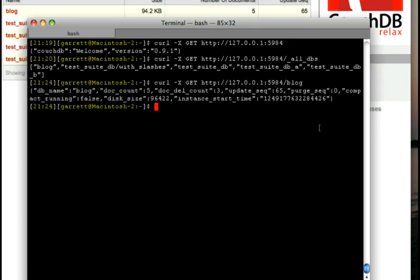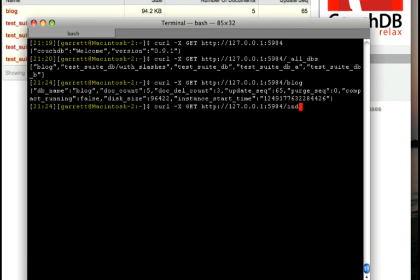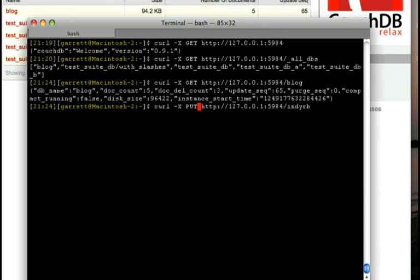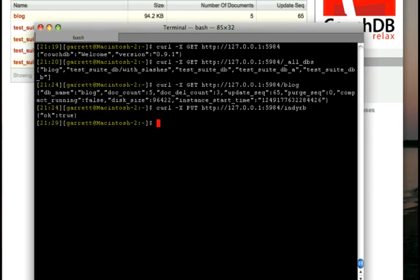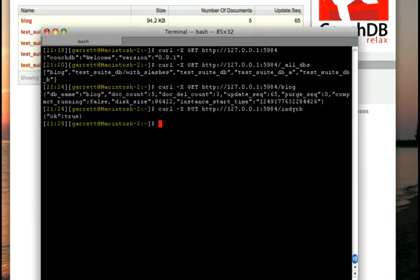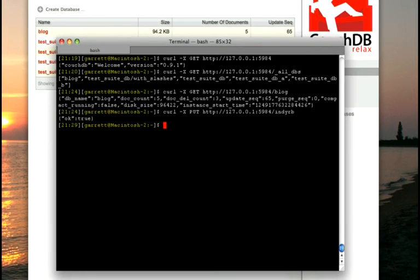I'm going to do one more thing before we switch to Futon. We're going to create the database that we're going to be working with, and in the RESTful world if we want to create something we want to put it. So we're going to call it ndrb, and we'll switch this to put. And it's happy.